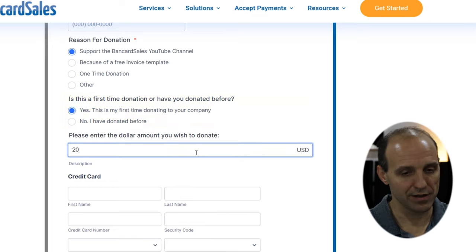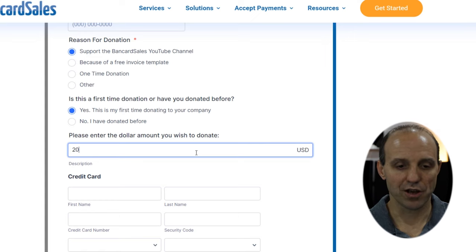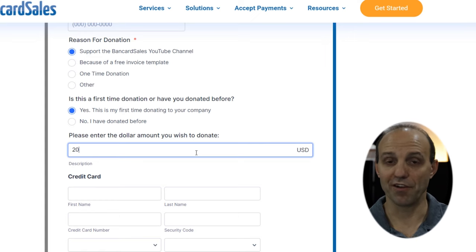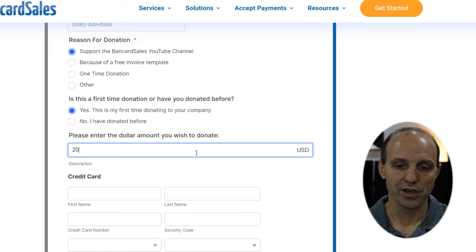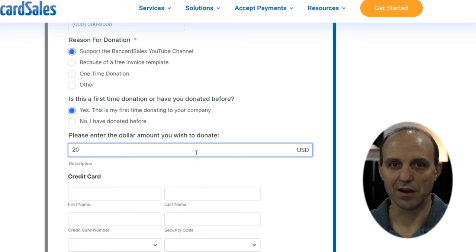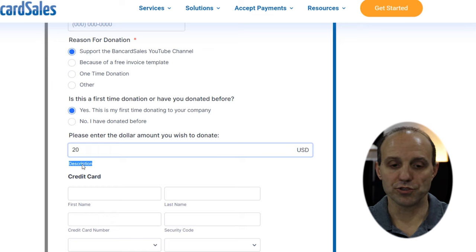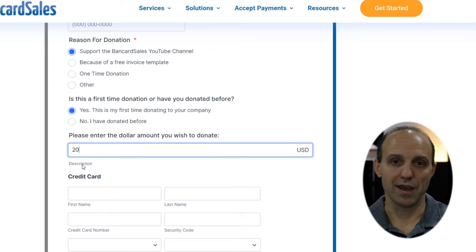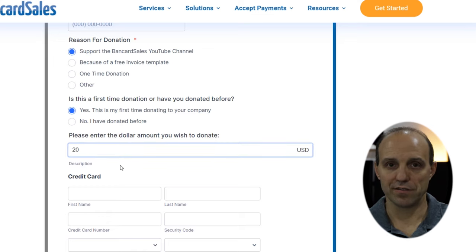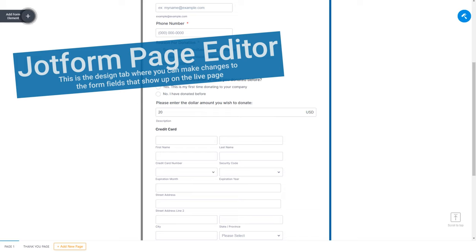Scrolling down the page, you come to the dollar amount field — the open-ended dollar amount I mentioned. You can put a suggested amount in this form field and also set a minimum dollar amount that needs to be paid. The credit card information section is very straightforward — it's pre-populated just by dragging in the payment module, which then connects to the CardPoint gateway.